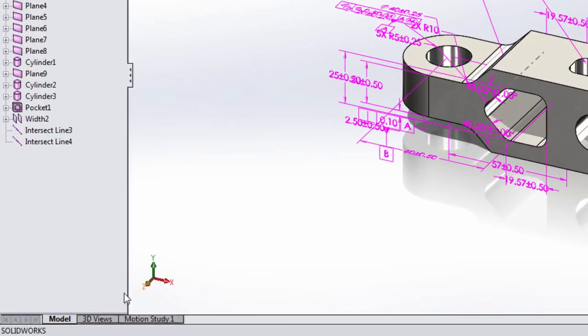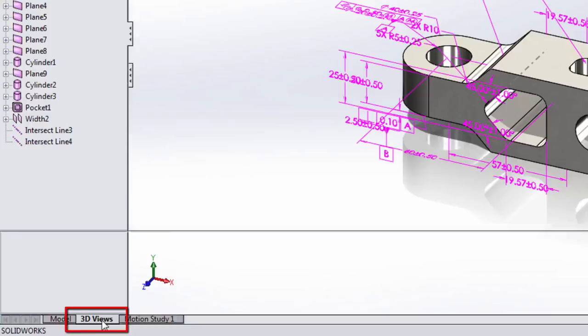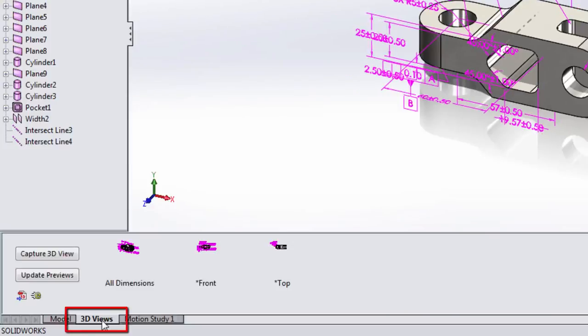Well, it starts with the first new most significant feature of SOLIDWORKS MBD: a new tab at the bottom of the screen called 3D views.